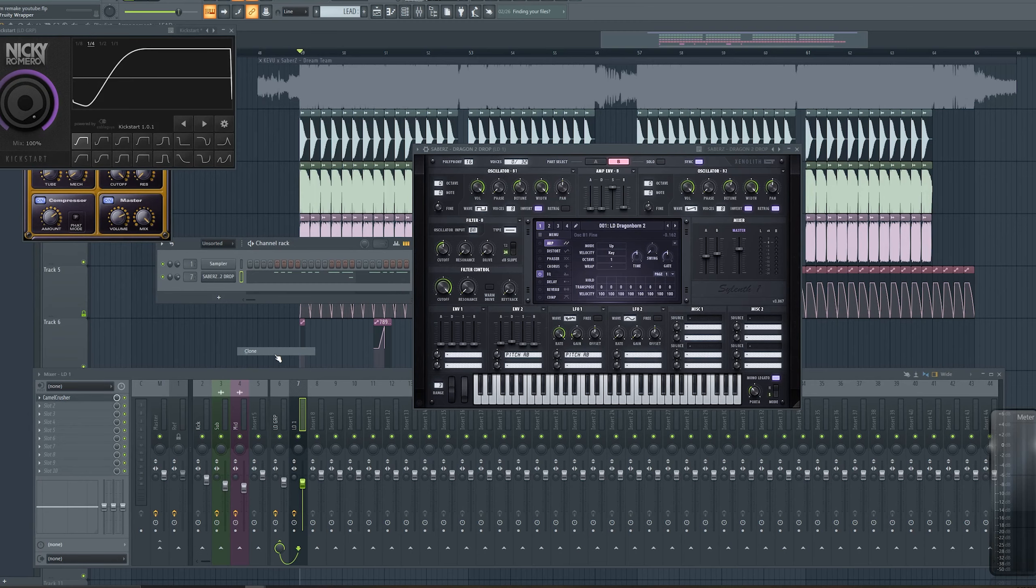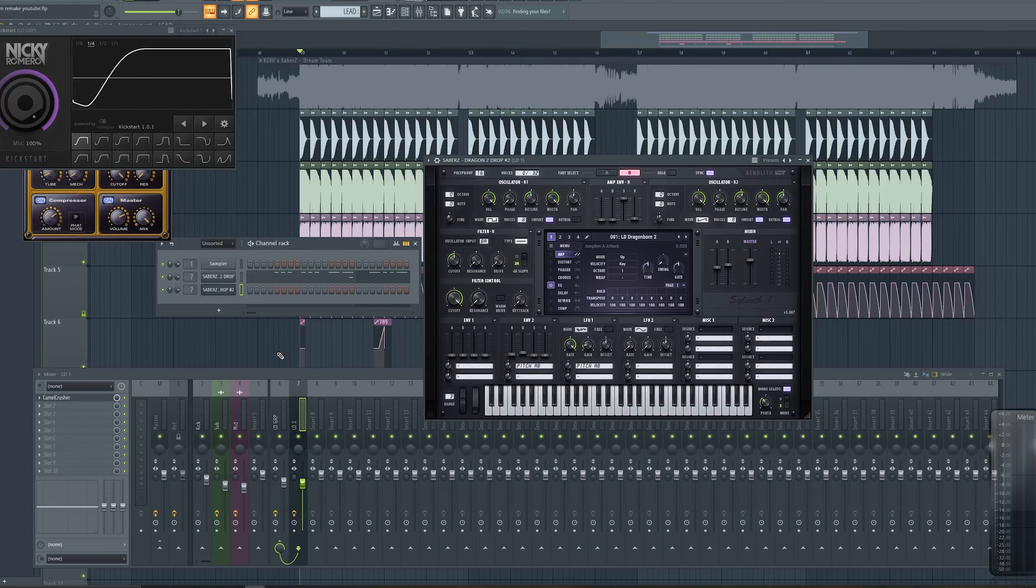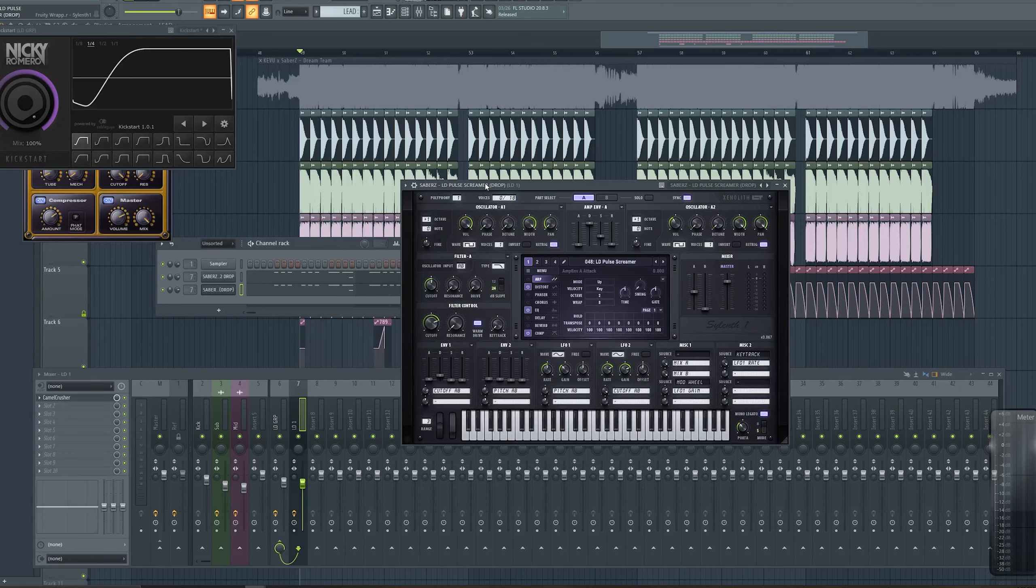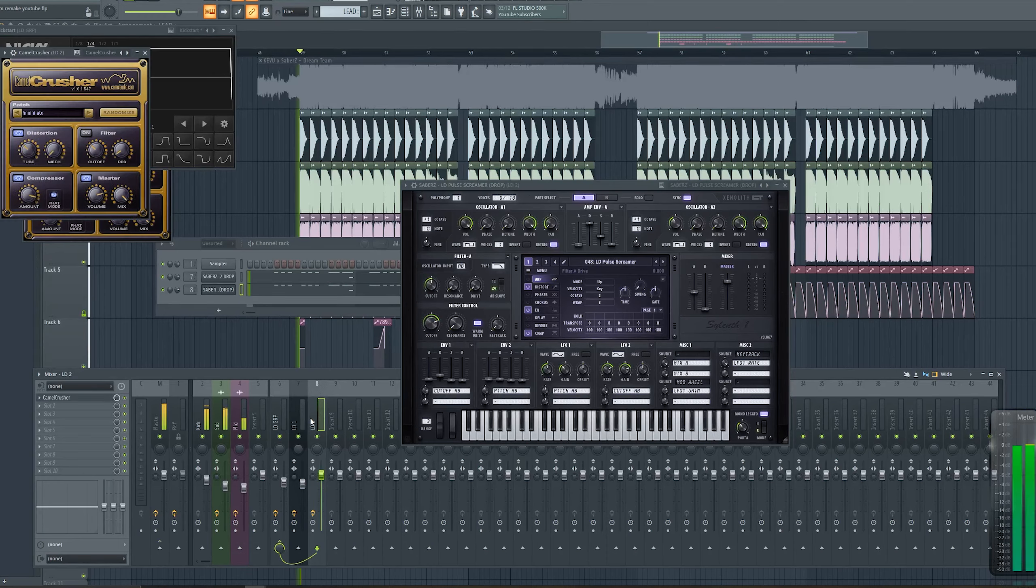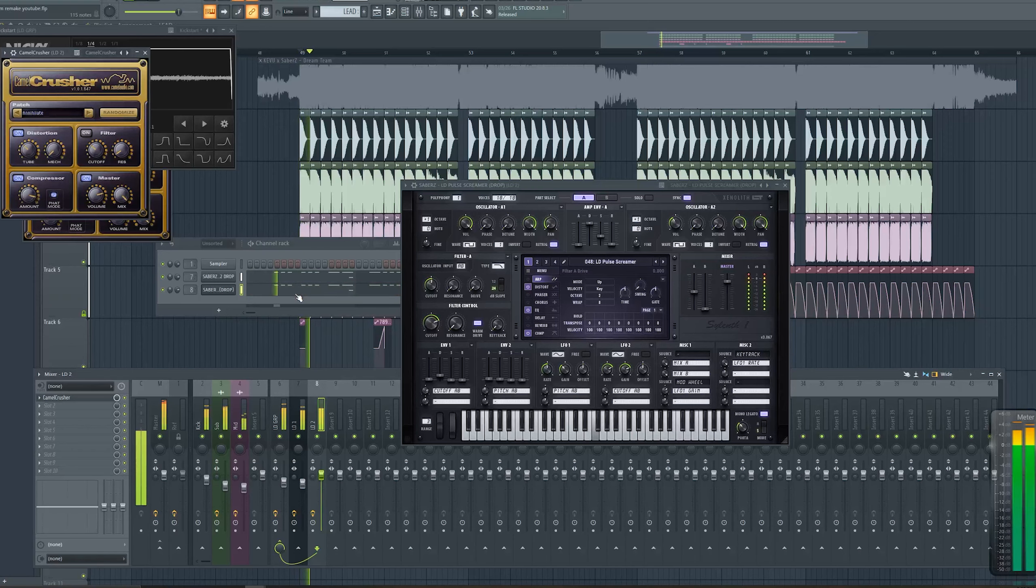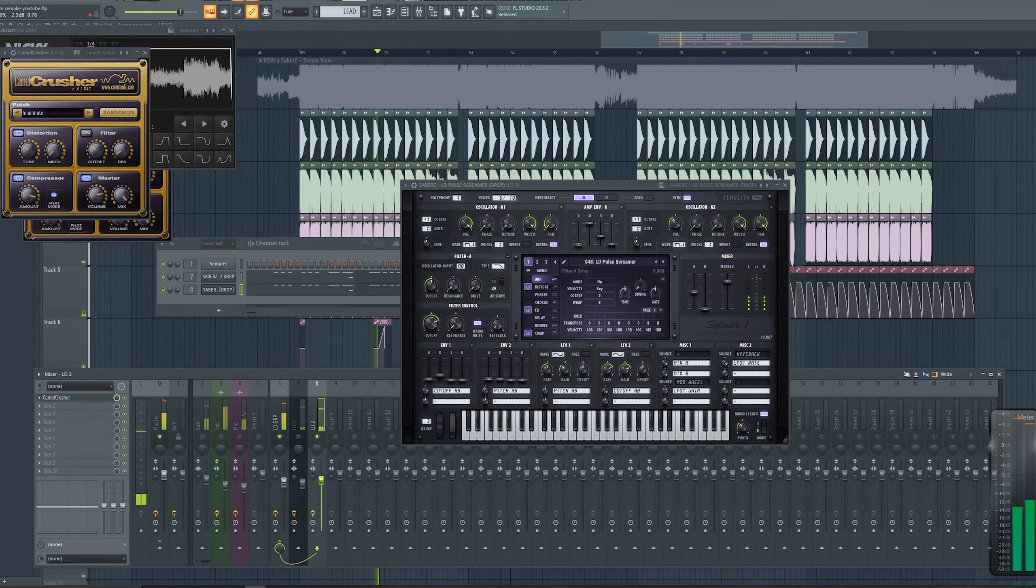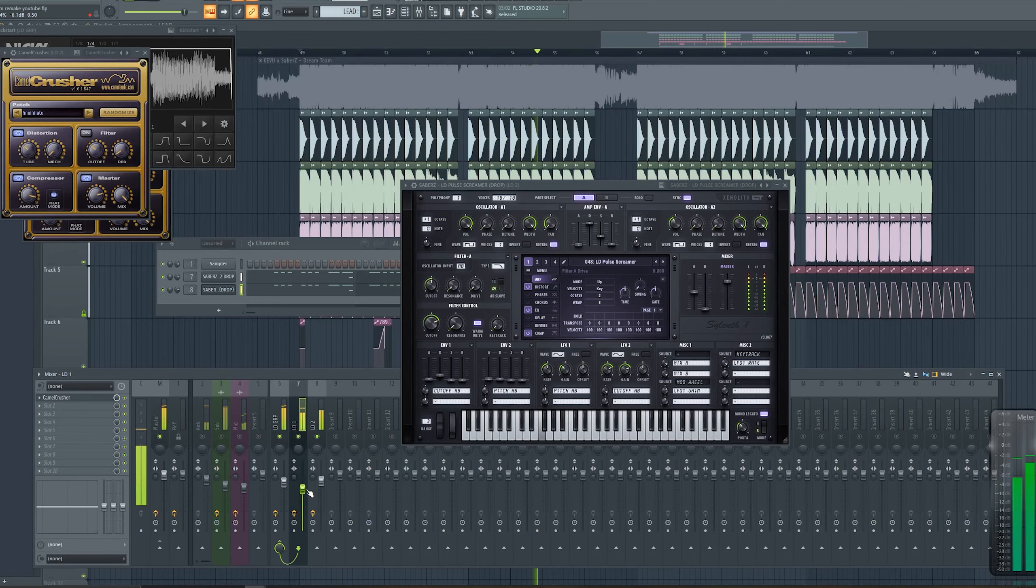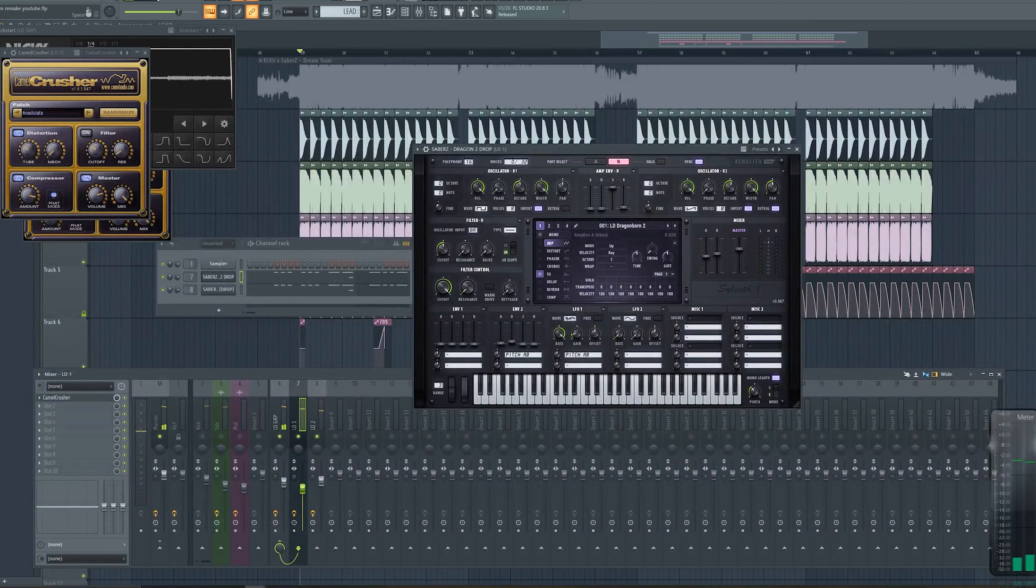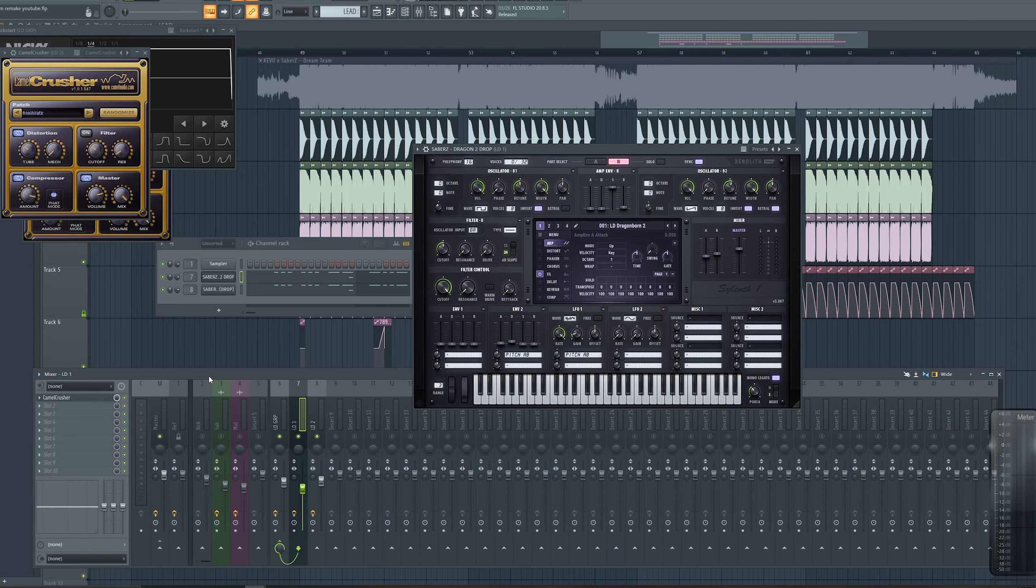Let's clone this. We need some more crispy and more distorted layers. I'm gonna use this sound as my second sound. Send it to a separate channel and do the same processing as well. Call it lead two. This sound is giving the character to the leads and I think they use this one in the track too. At least this one is really close.